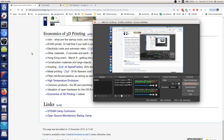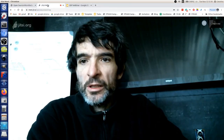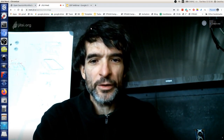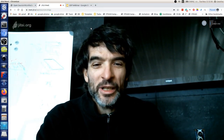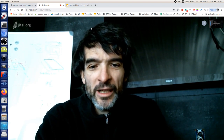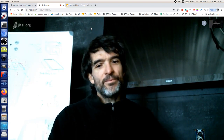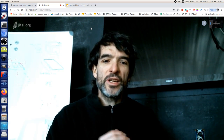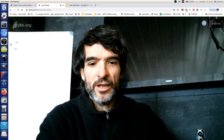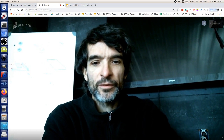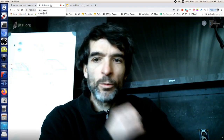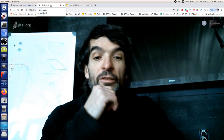Welcome everybody to the open source microfactory startup camp. We're going to cover basics of 3D printing - it's an economics-related topic. What do the numbers look like if you're talking about economically significant production, meaning either for your own self, for your household, or as an enterprise to produce for the local economy?